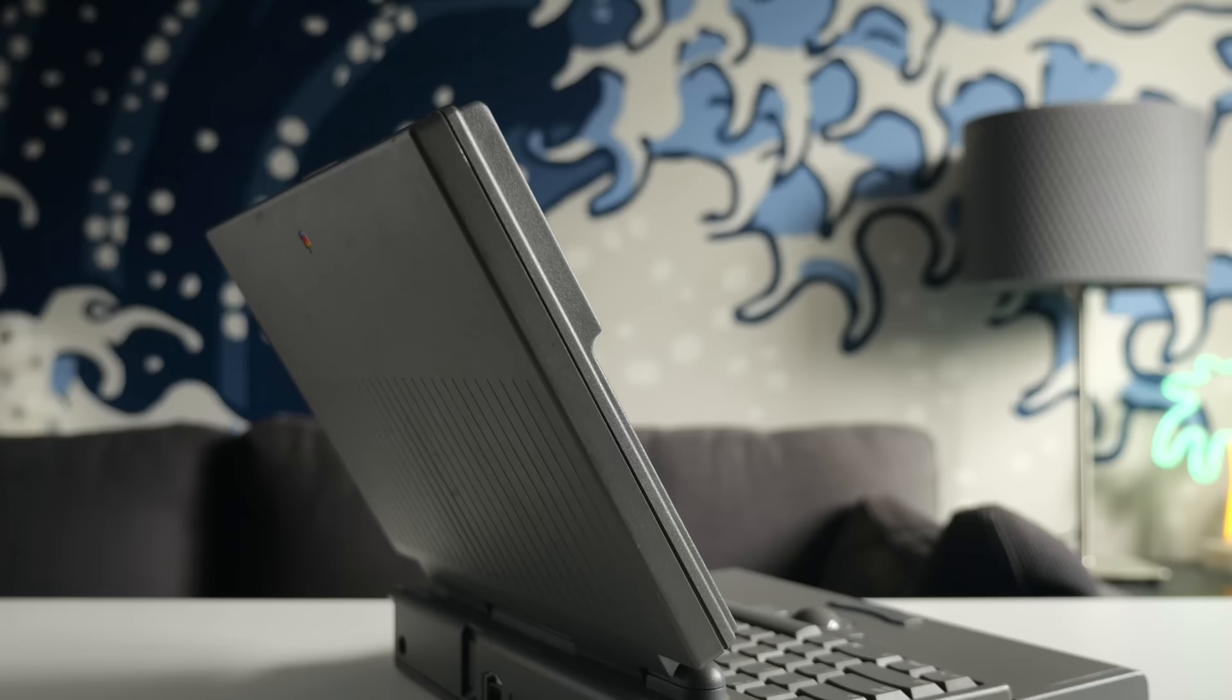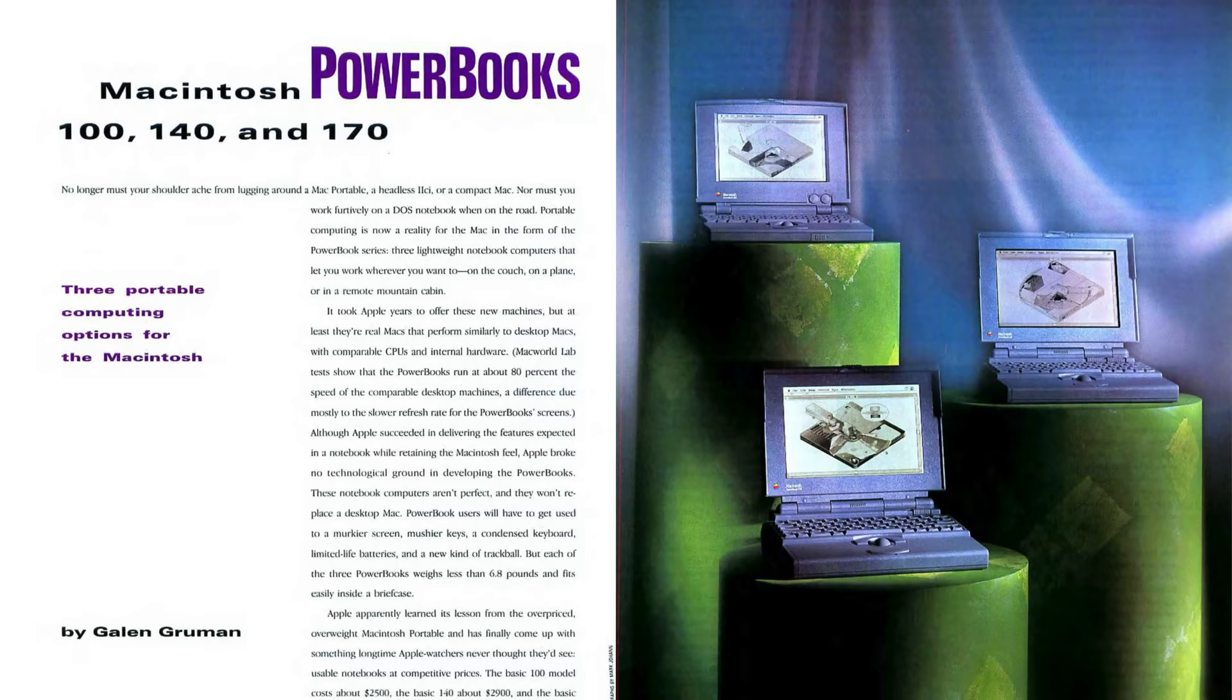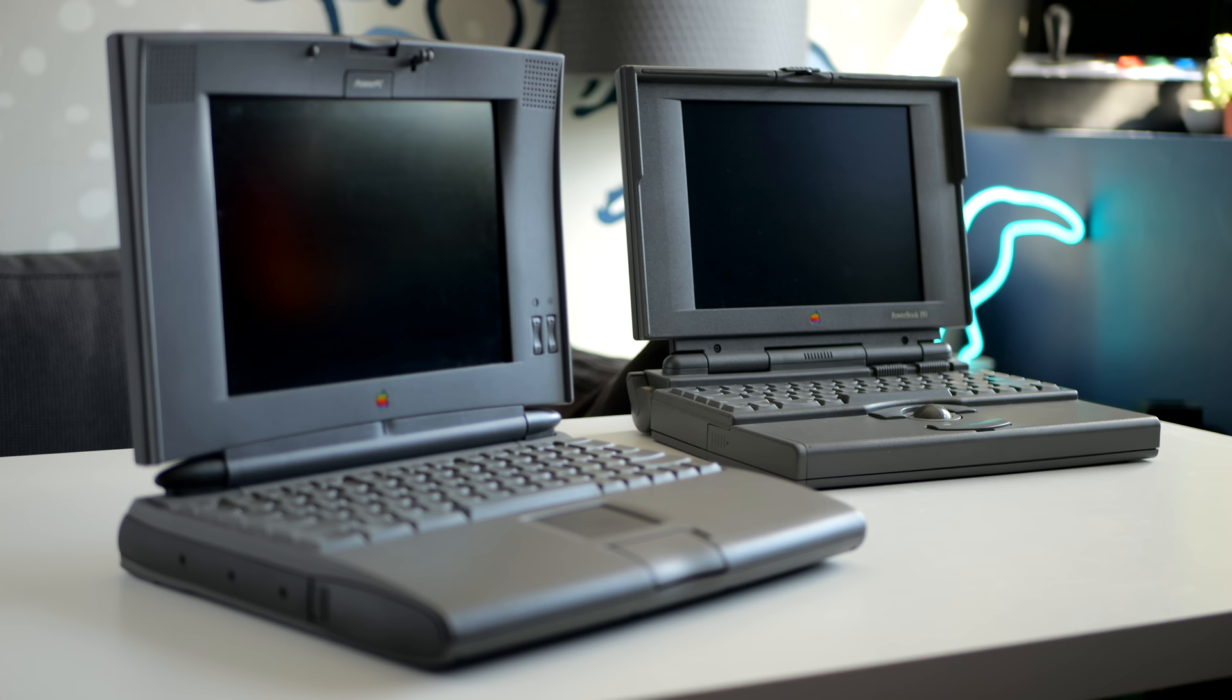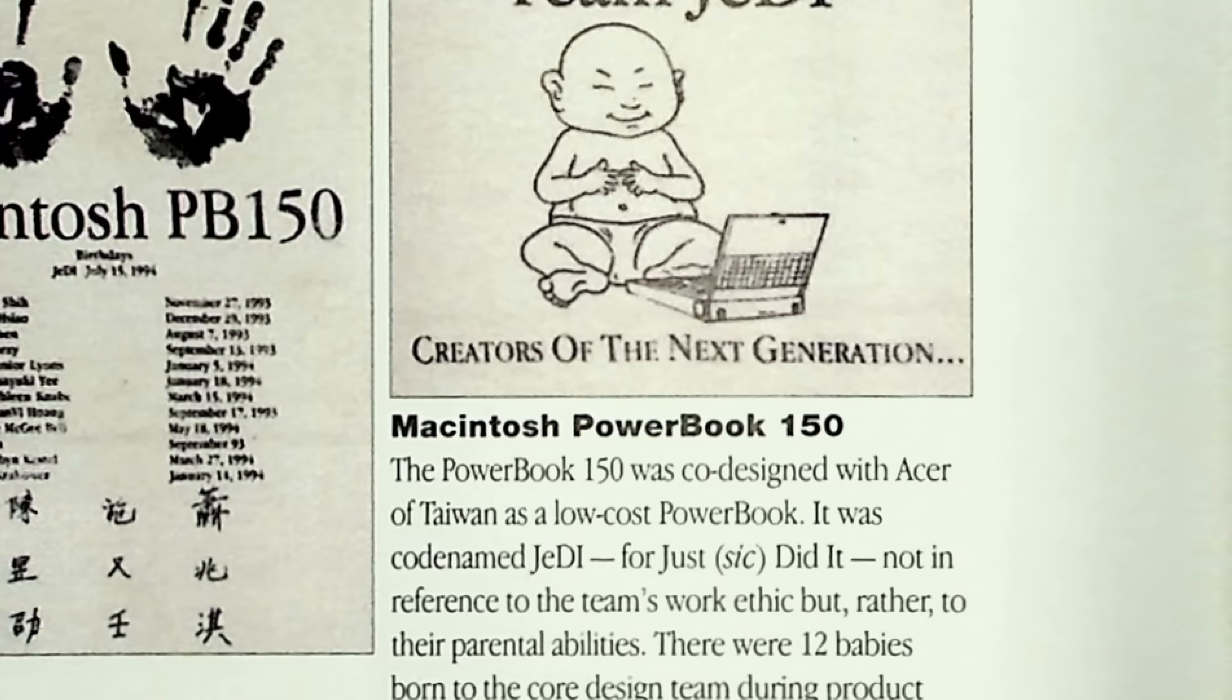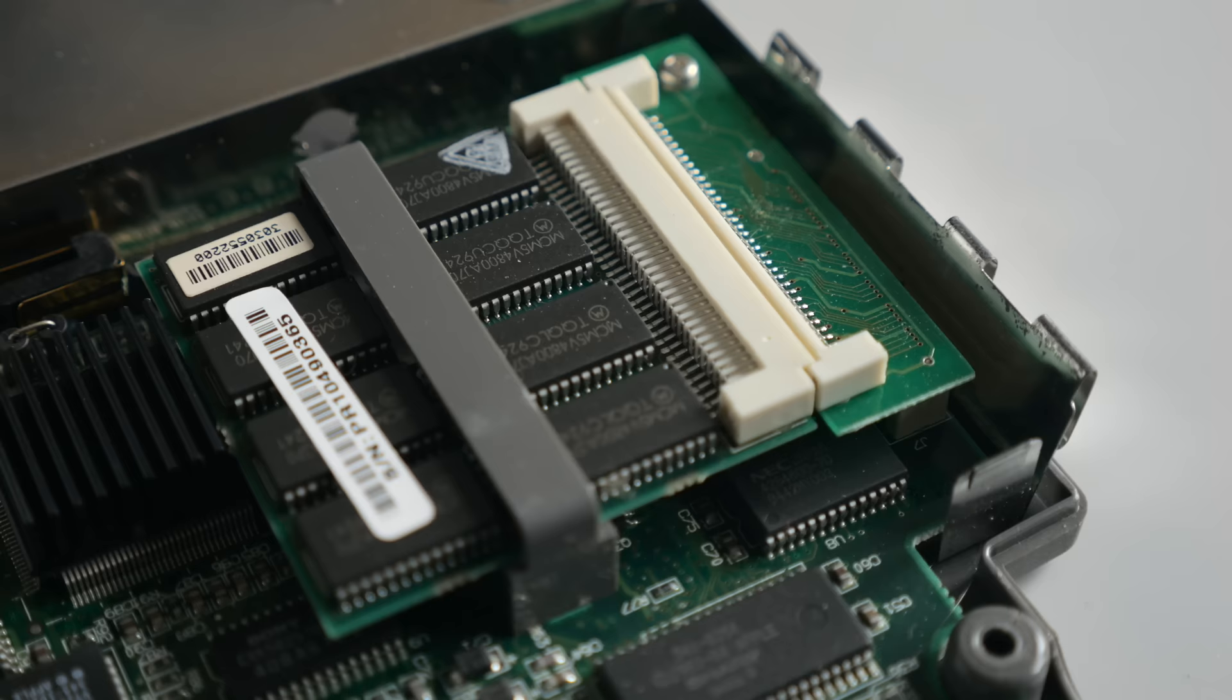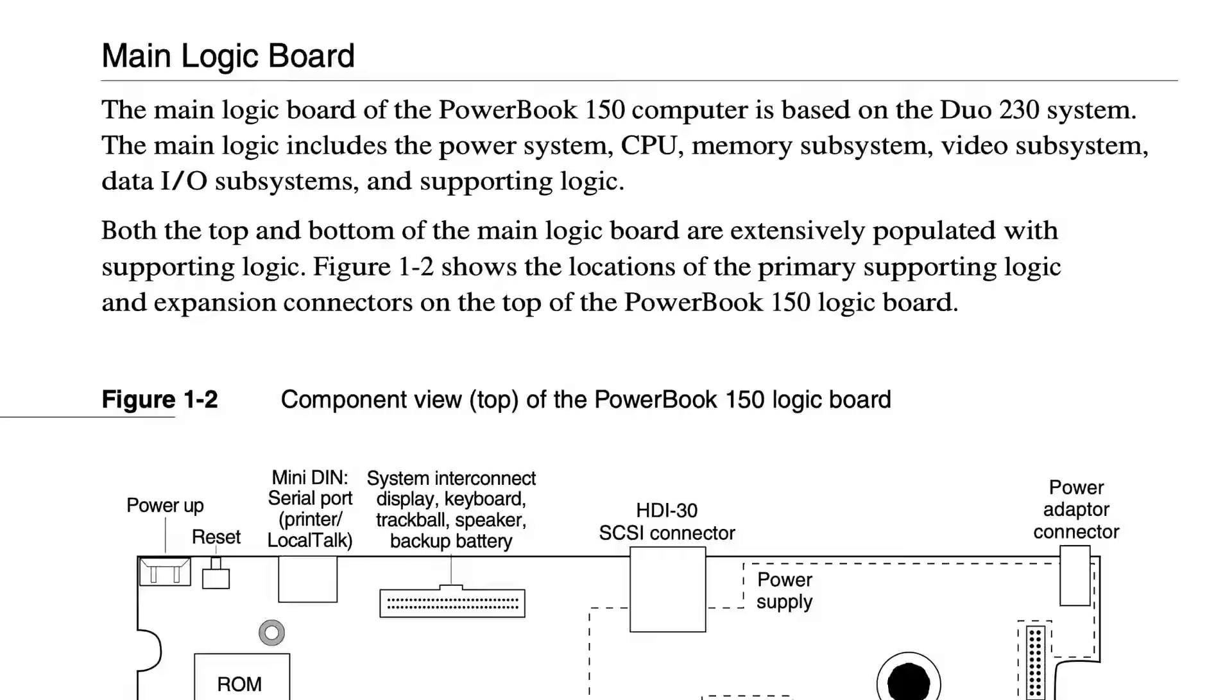While Apple had moved on when it came to its industrial design, the 150 continued using the same form factor as the other 100 series models, which had been introduced three years prior. Compared to the PowerBook 500 series that had launched just a couple months earlier in May of 94, the 150 looked dated right off the bat. While working inside the machine, I noticed a number of components with stickers that referenced Acer part numbers. That's because Apple had contracted with Acer to build the 150, which was cheaper than if Apple had done it themselves. The machine came with 4MB of RAM on board, and could be expanded to a total of 36 using the same kind of modules as seen in Apple's PowerBook Duo line. And that's because the 150's motherboard was based on the Duo's architecture. Again, to save money. But this also led to other bizarre design limitations, such as the port selection.